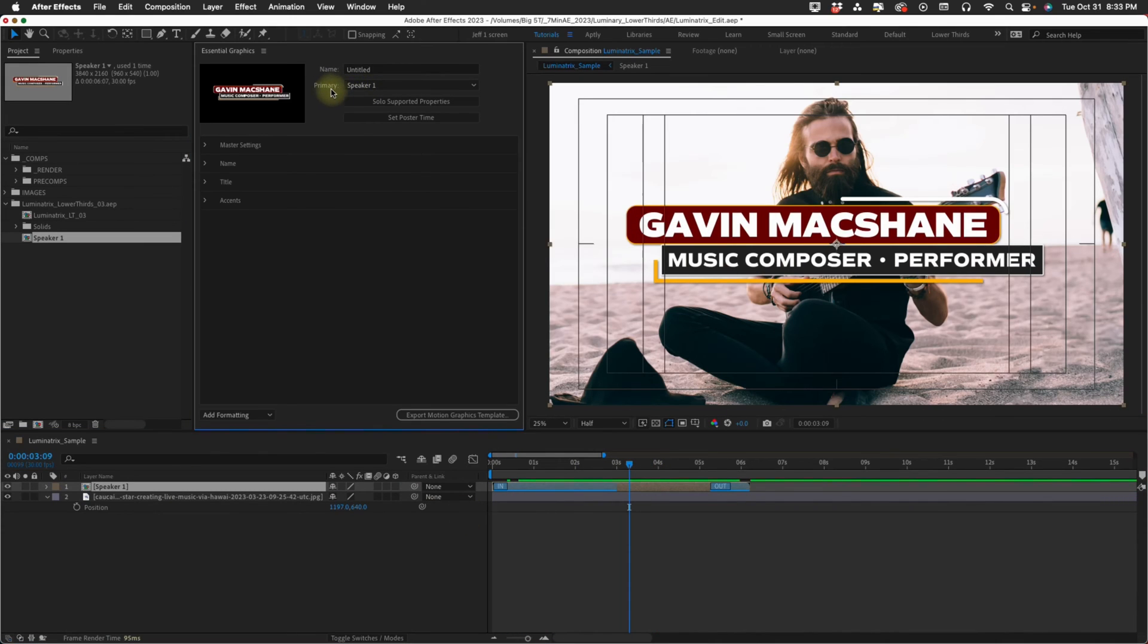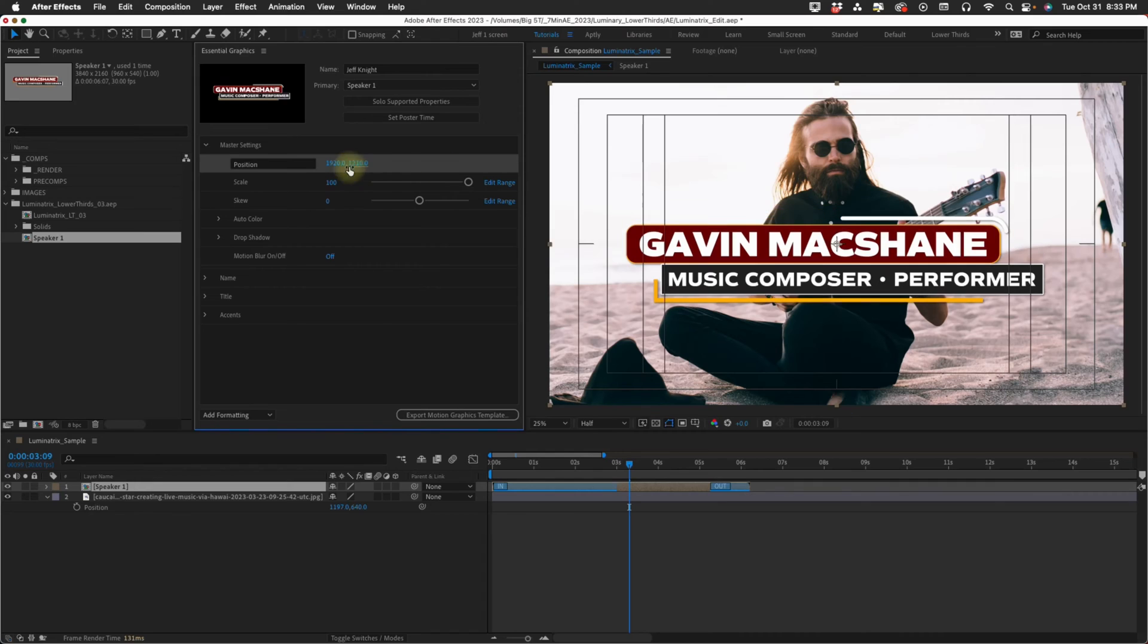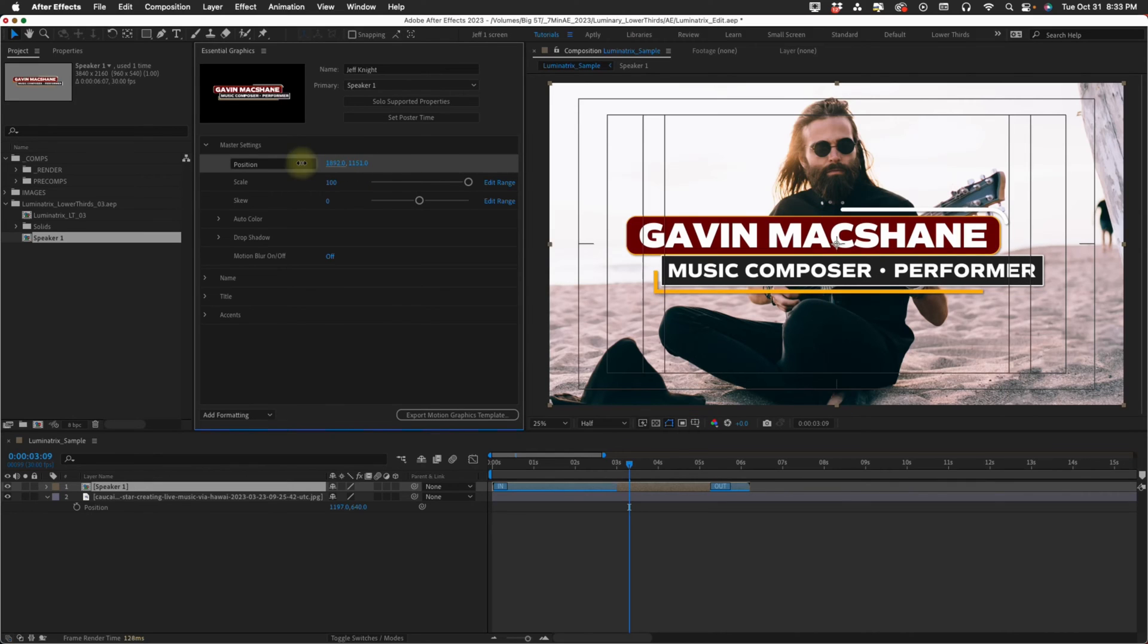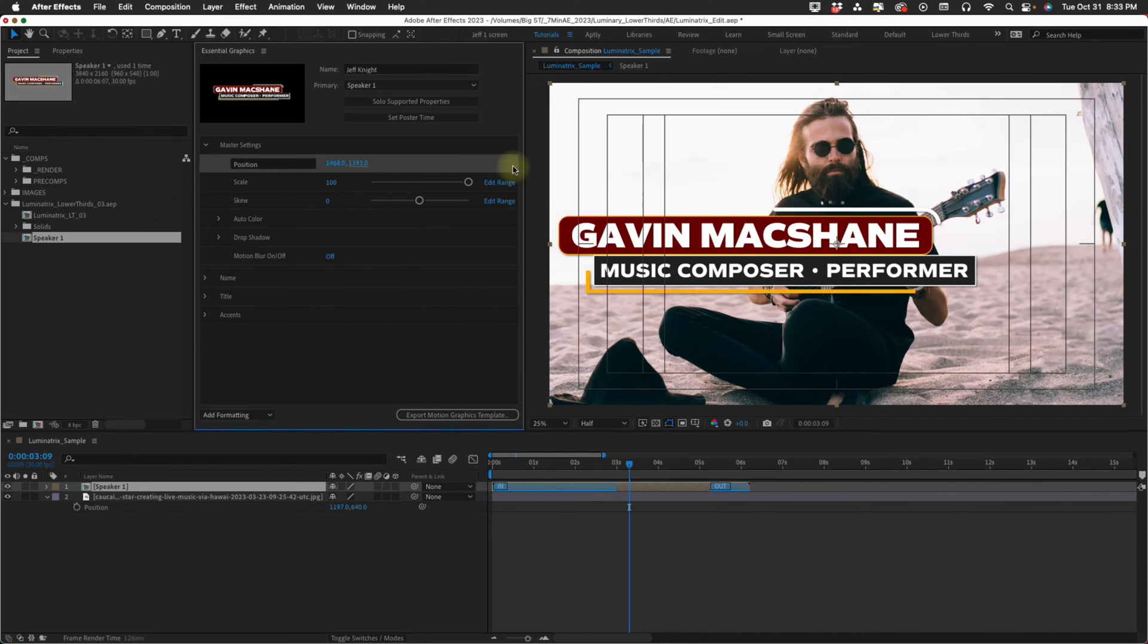I'm just going to drag speaker one on top of this footage. This primary drop down is your lower third. You can rename this. Now let's go through these options one at a time. Our master settings, start off, we have position controls so you can move this anywhere in your comp that you want.